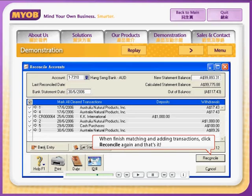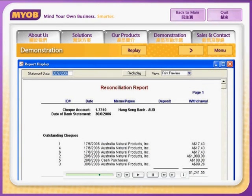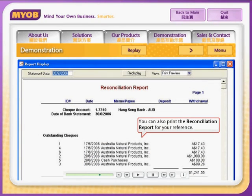When you've finished matching and adding transactions, click Reconcile again and that's it — the process is completed. You can also print the Reconciliation Report for your reference.